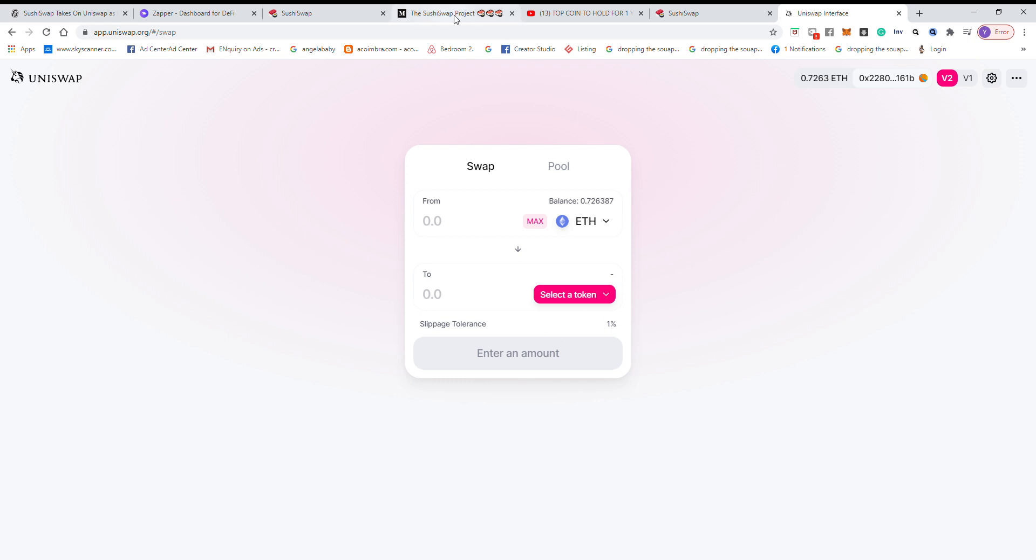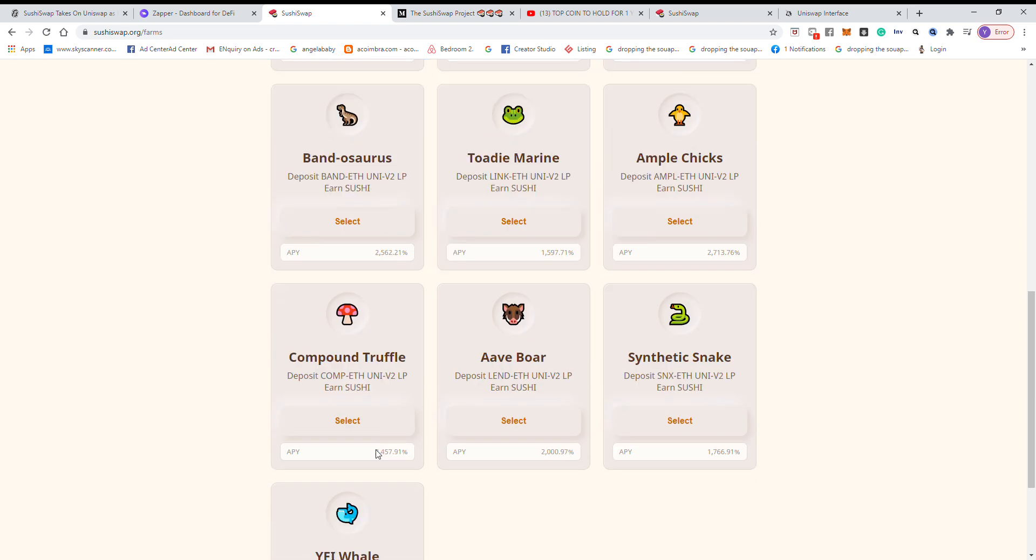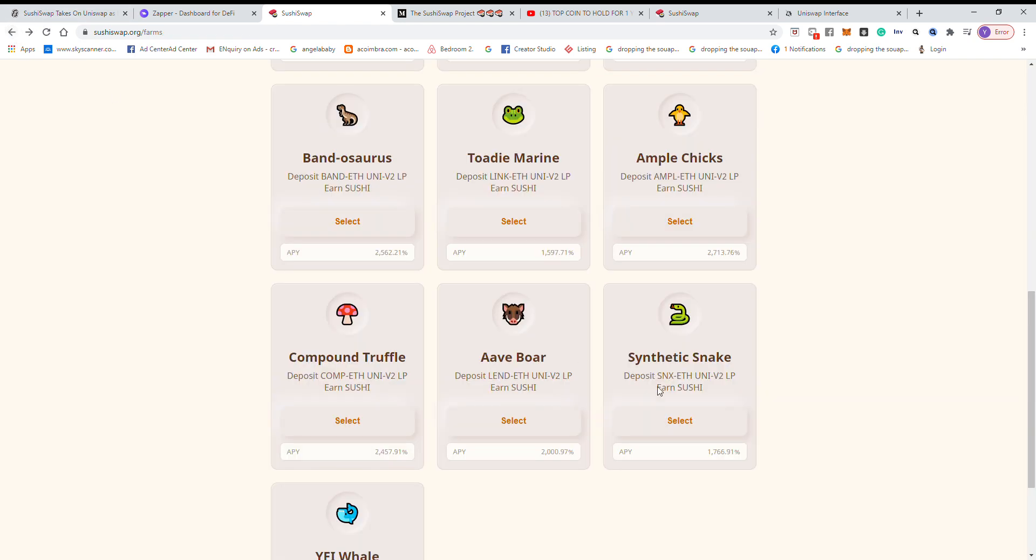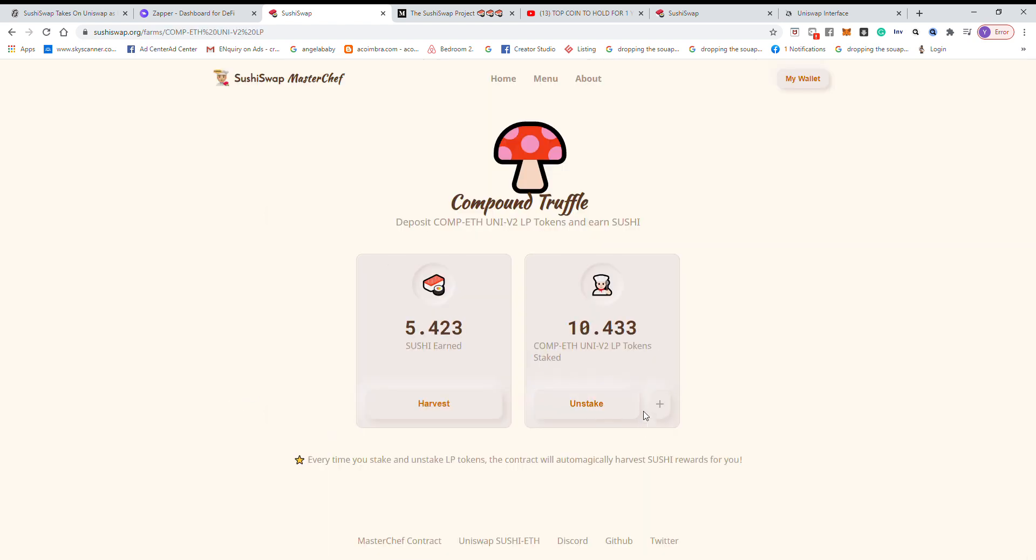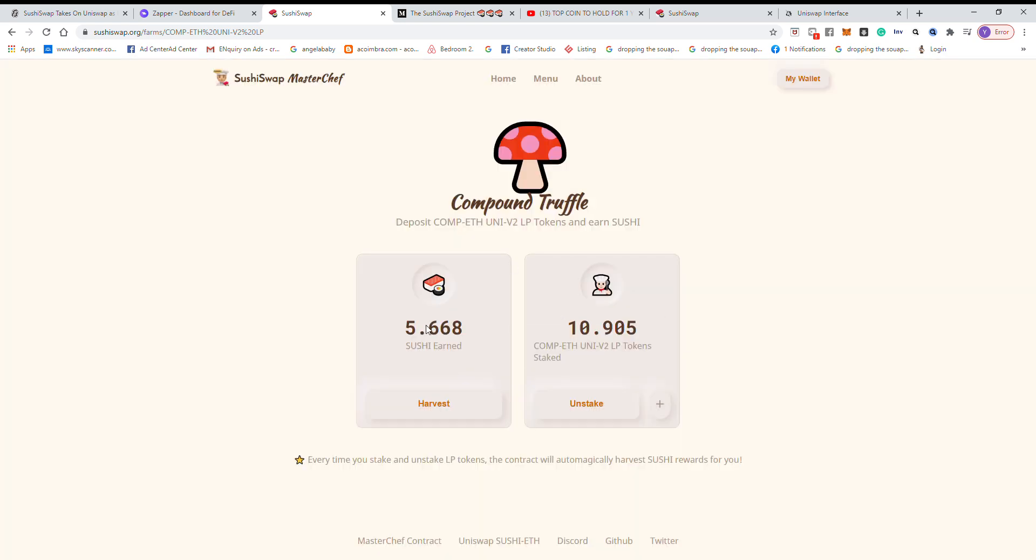And then what you do next is you go back to SushiSwap and search, let's say you do Band. You search, then you need to approve first, and then the plus button will appear on the right side. Then you can select the max amount and you can just farm. So there will be a plus button here, you just click plus and you can stake to the max. I wouldn't be clicking on all these buttons because the gas fee is very high.